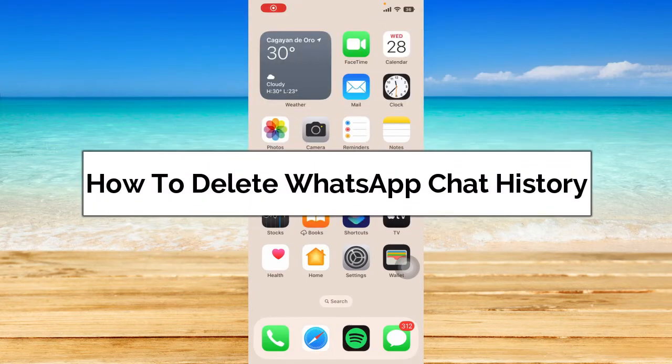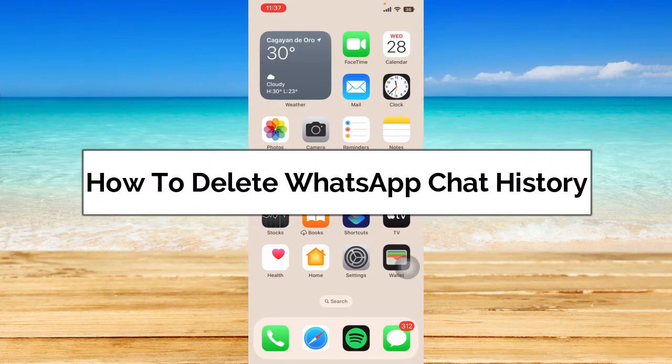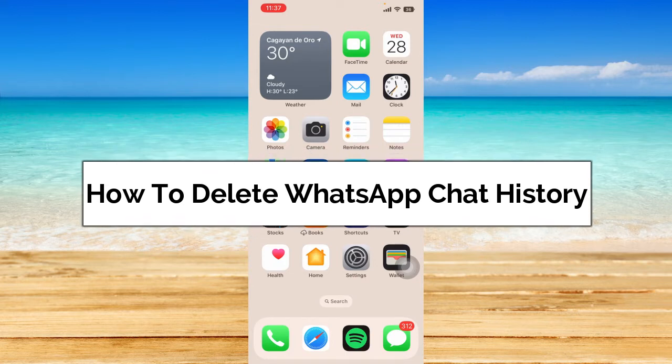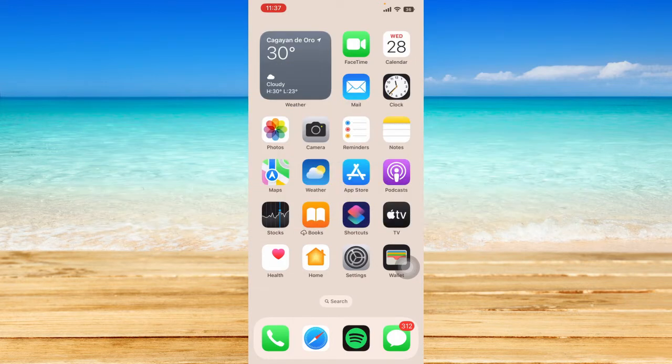Hey guys, welcome back. In today's video, I'm going to show you how to delete WhatsApp chat history. Without further ado, let's get started.